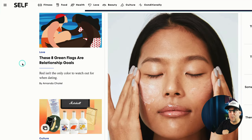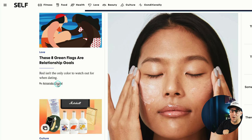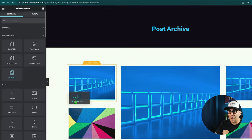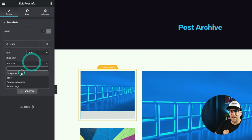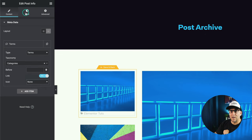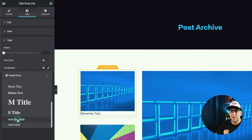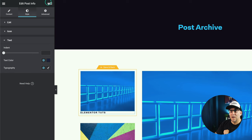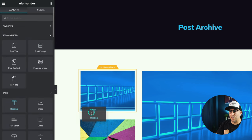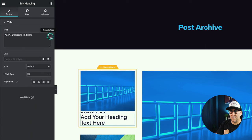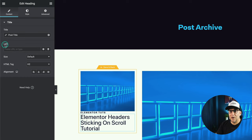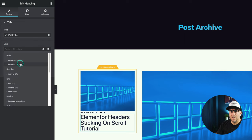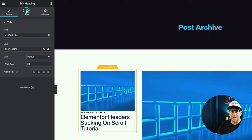Looking at our example, we're going to add a category, the blog title, a divider, an excerpt, and the author. For the category, we'll use the Post Info widget, remove the extra items, go to Terms, select Categories, remove the icon, and style it. Next, let's add the blog title using a Heading widget, select the dynamic tag for Post Title, and on the link, select Post URL so people can click through to the blog post.